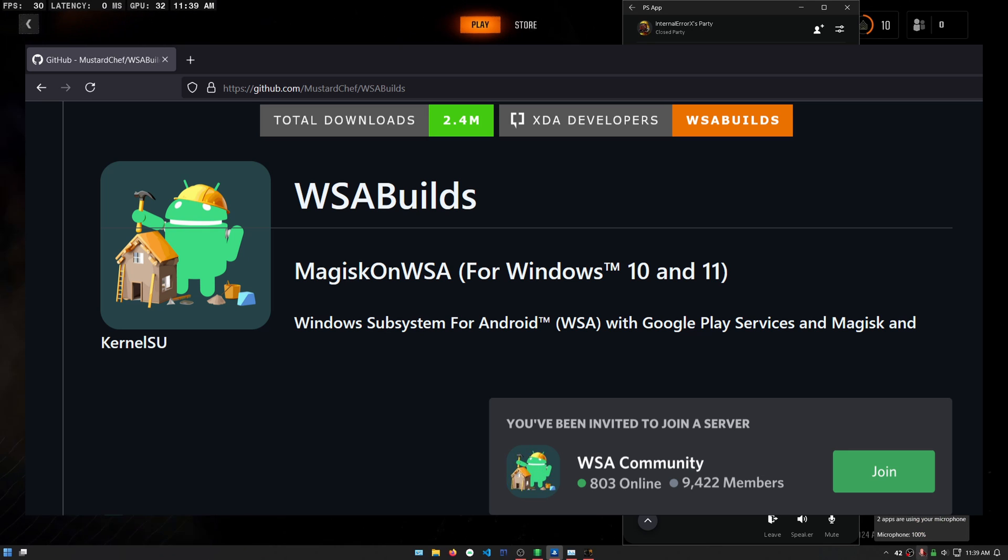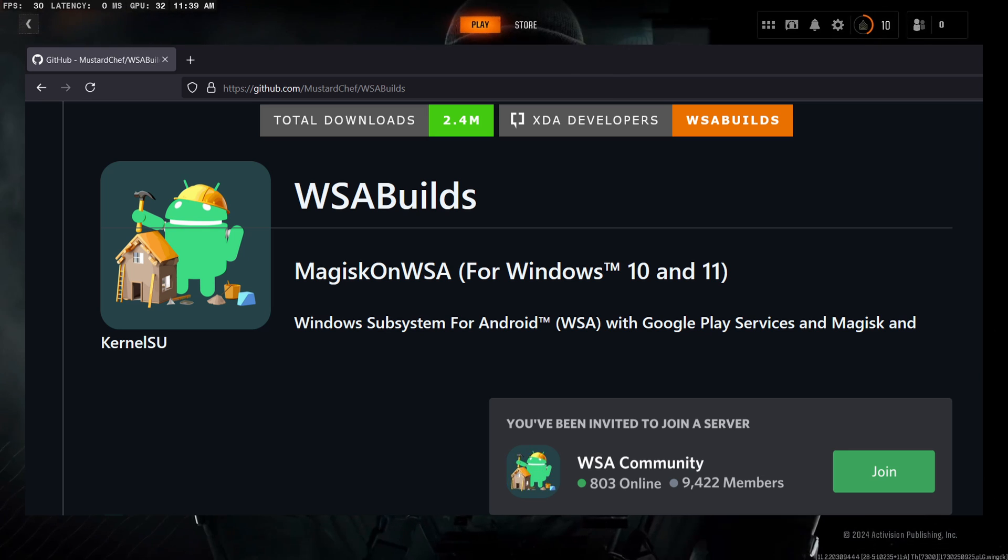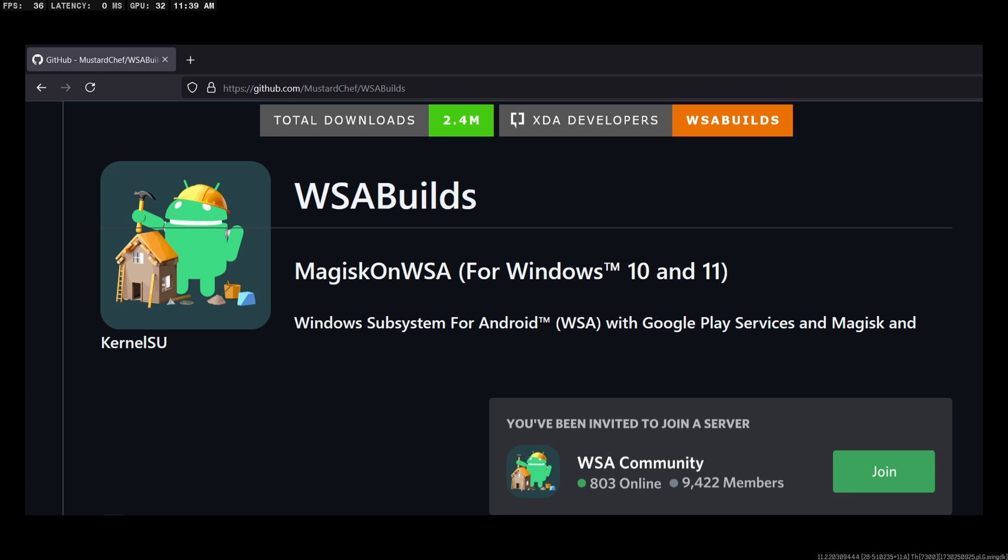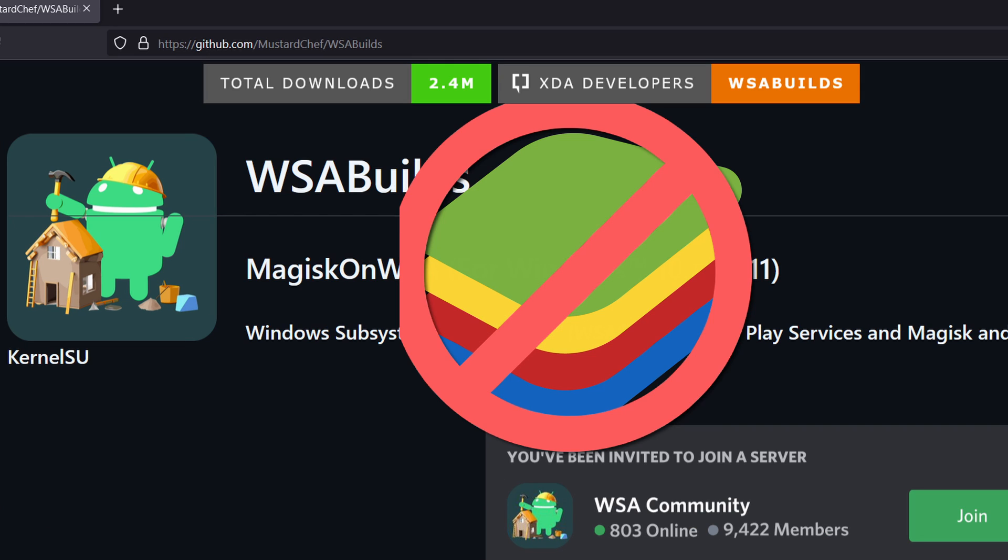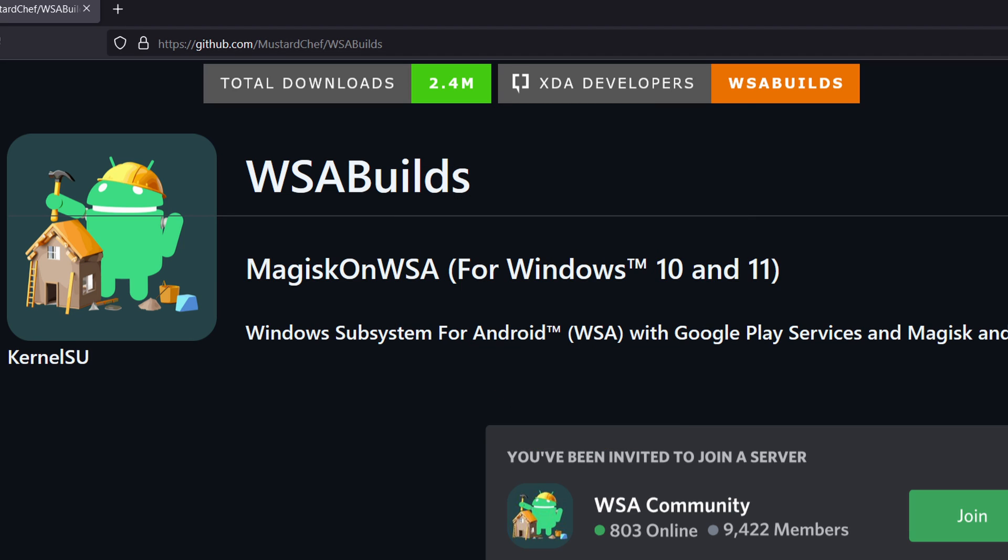To run the PlayStation app on PC, we'll be using WSA builds or Windows Subsystem for Android. I recommend WSA instead of sketchy software like BlueStacks because it runs natively through a compatibility layer rather than using emulation.